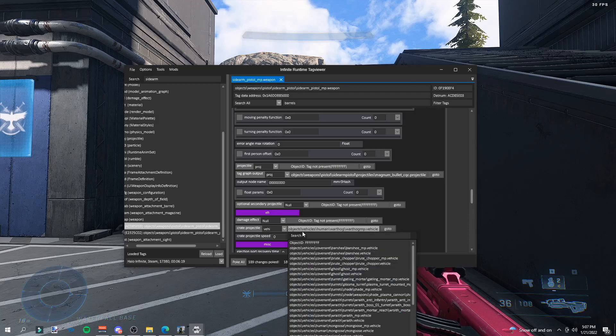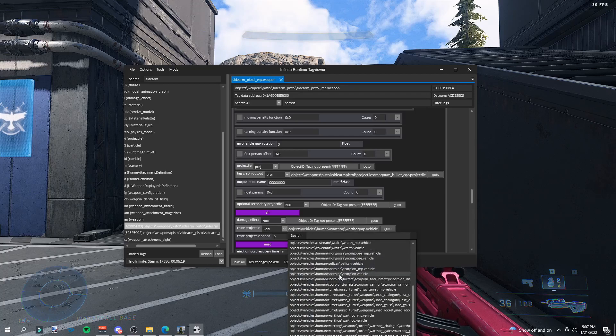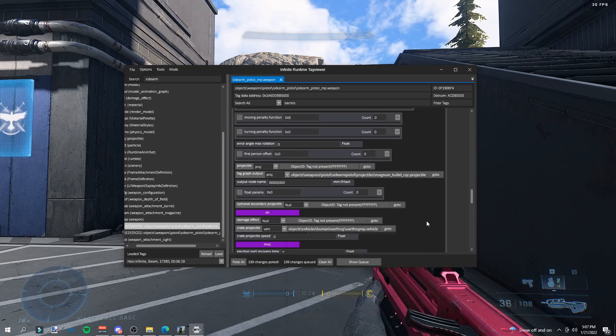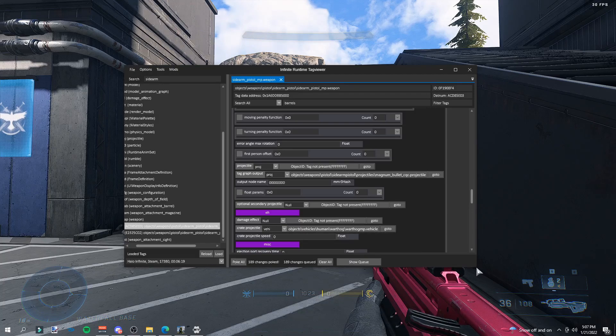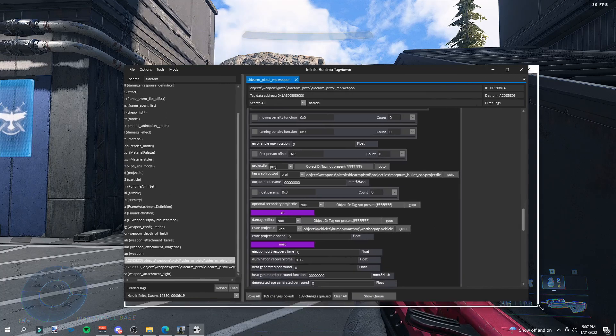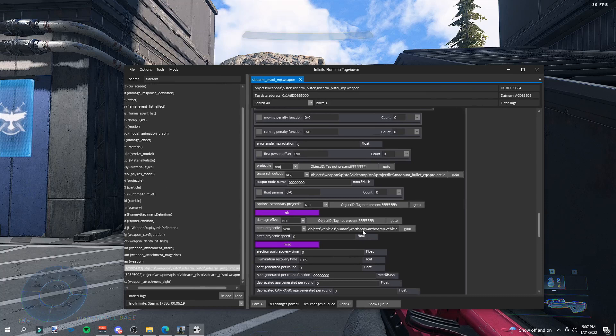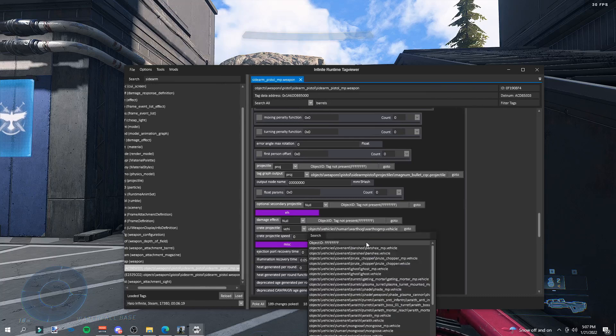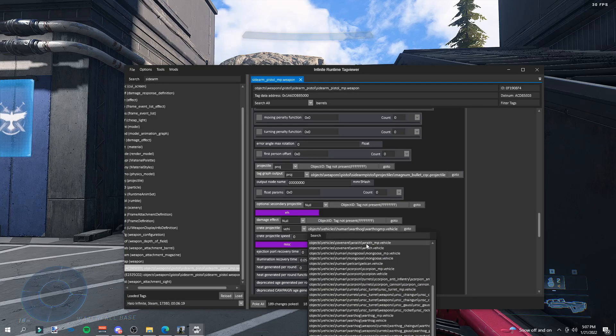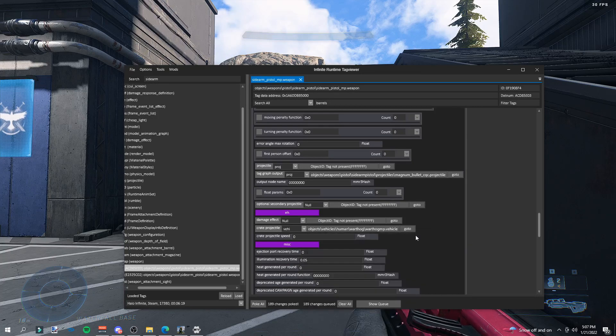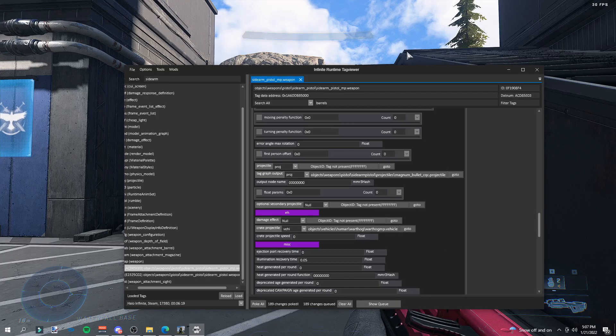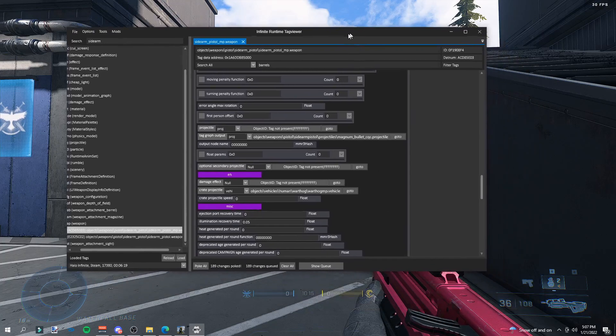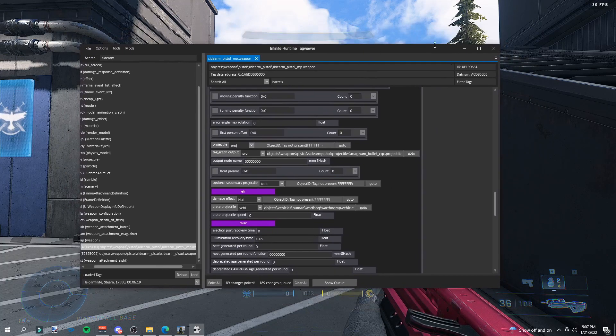Scroll down to where it says crate projectile, and then change it to the vehicle that you're doing. So let's say if you download the Golden Warthog mod, you'll change it to a warthog. Or if you download Rejected Shotgun's Pelican mod, you'll change it to a pelican. And that's basically how you install mods.